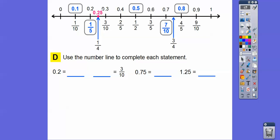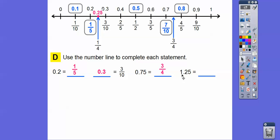We're going to use the number line to complete: 0.2 equals 1 fifth. And which decimal equals 3 tenths? 3 tenths equals 0.3 — this is in the tenths spot. 0.75 is halfway between 0.7 and 0.8, so 0.75 is 3 fourths. And 1.25 — well, 0.25 is 1 fourth, so 1.25 is going to be 1 and 1 fourth.